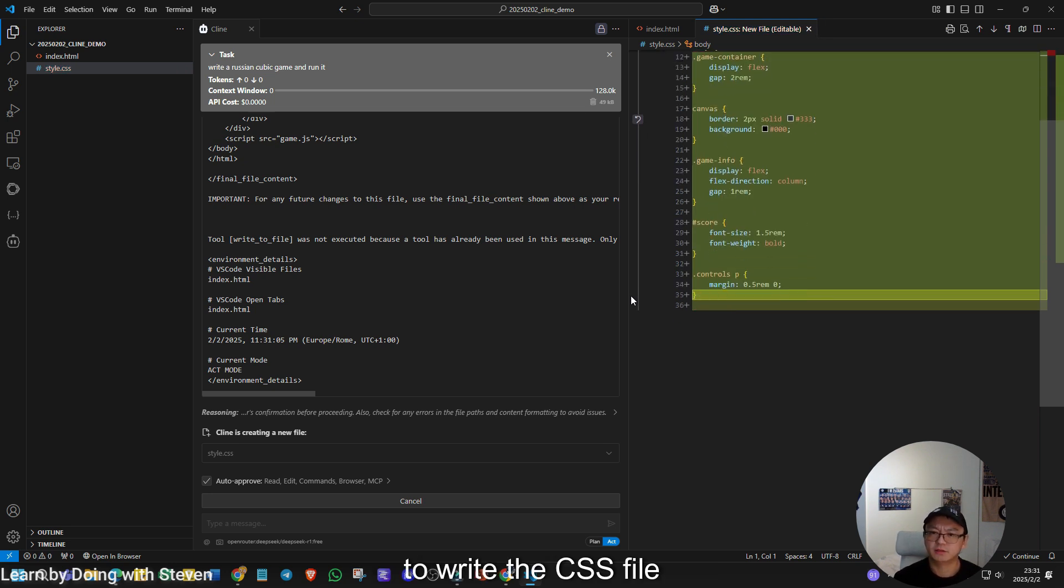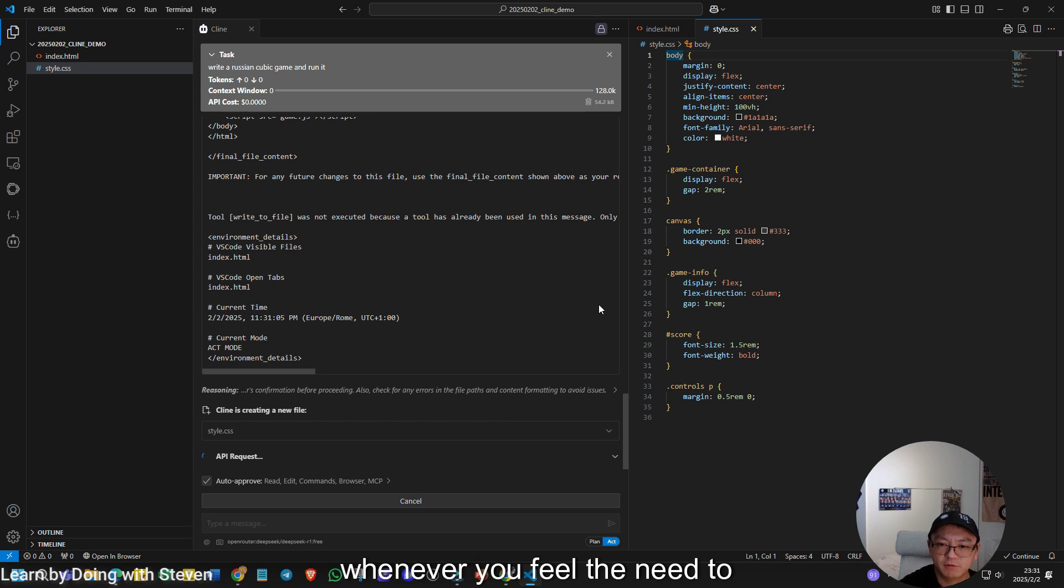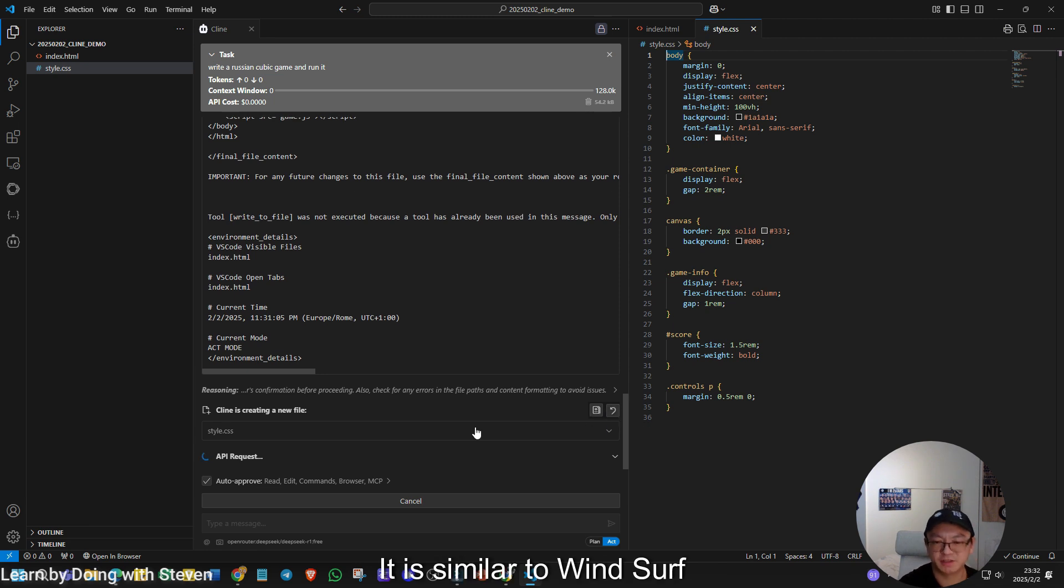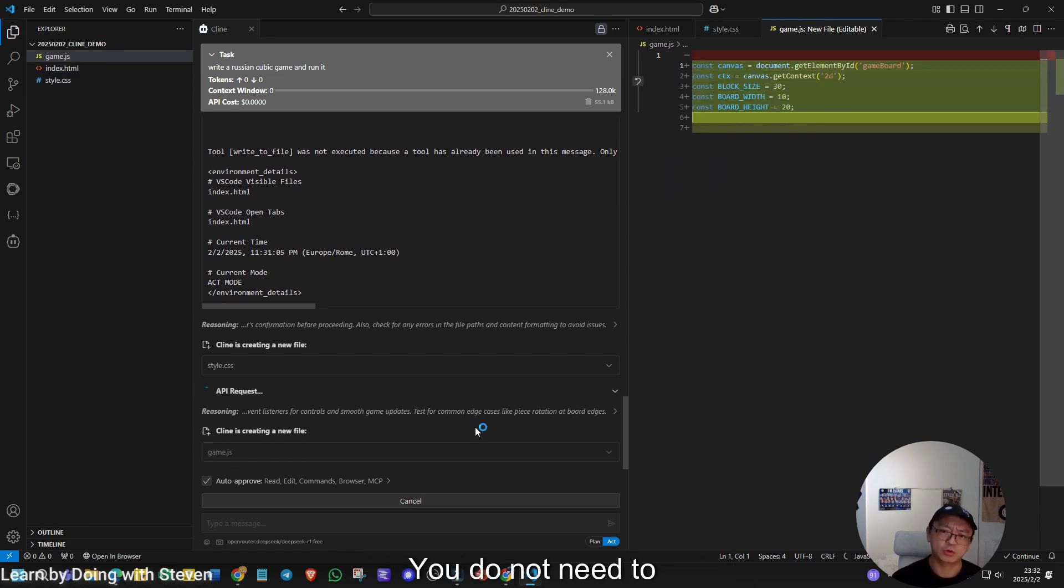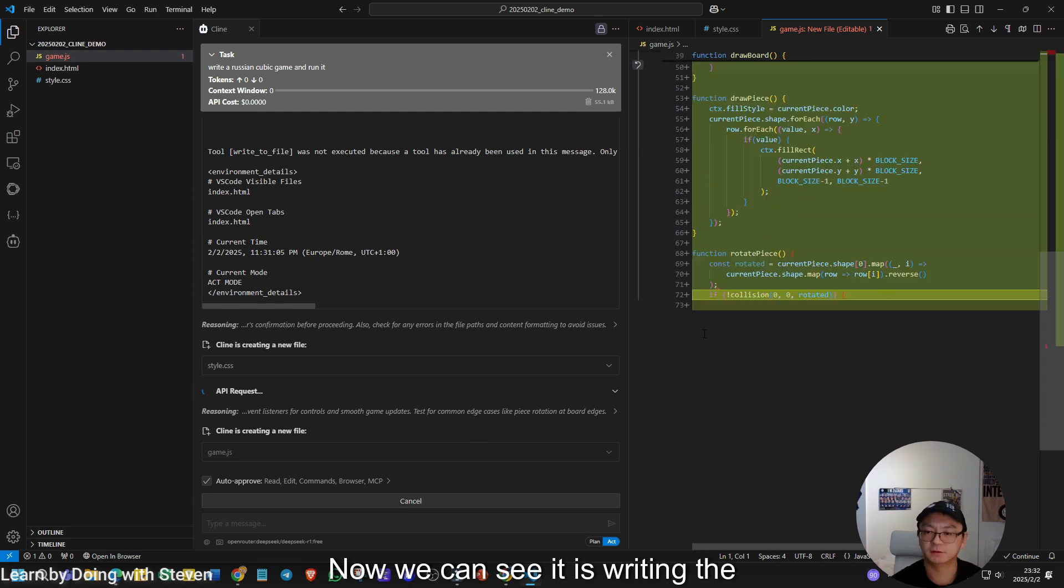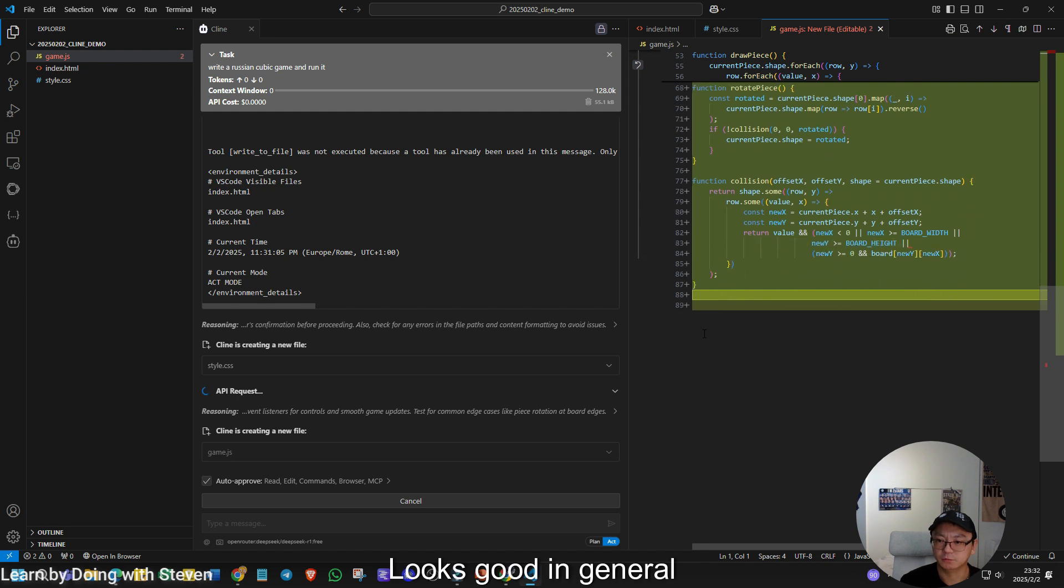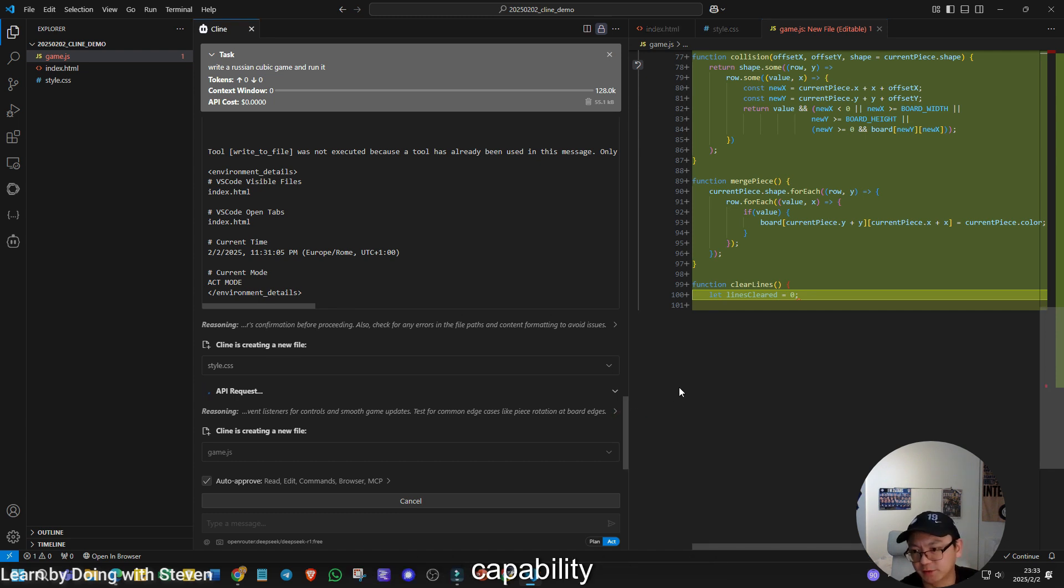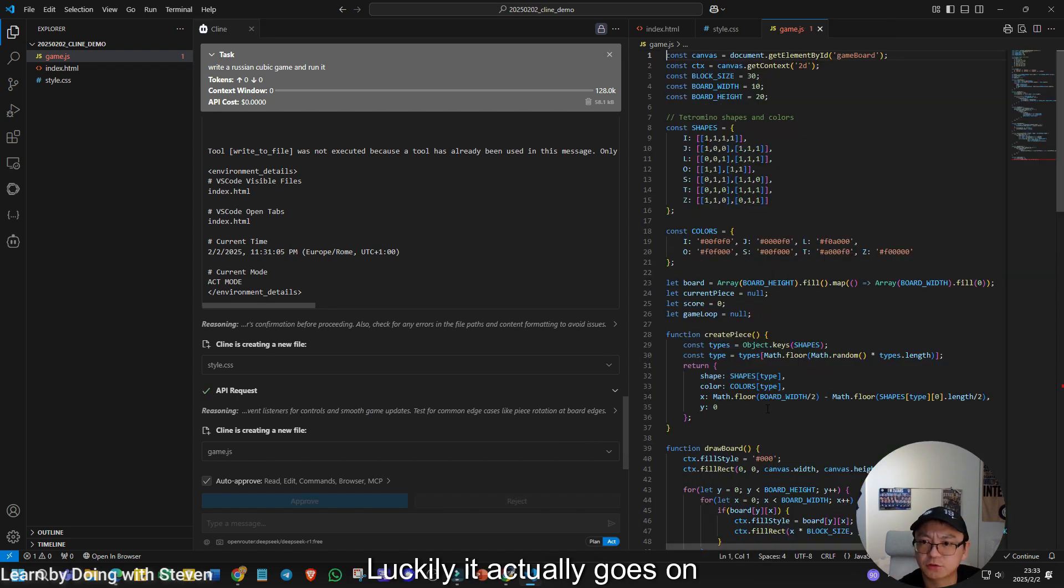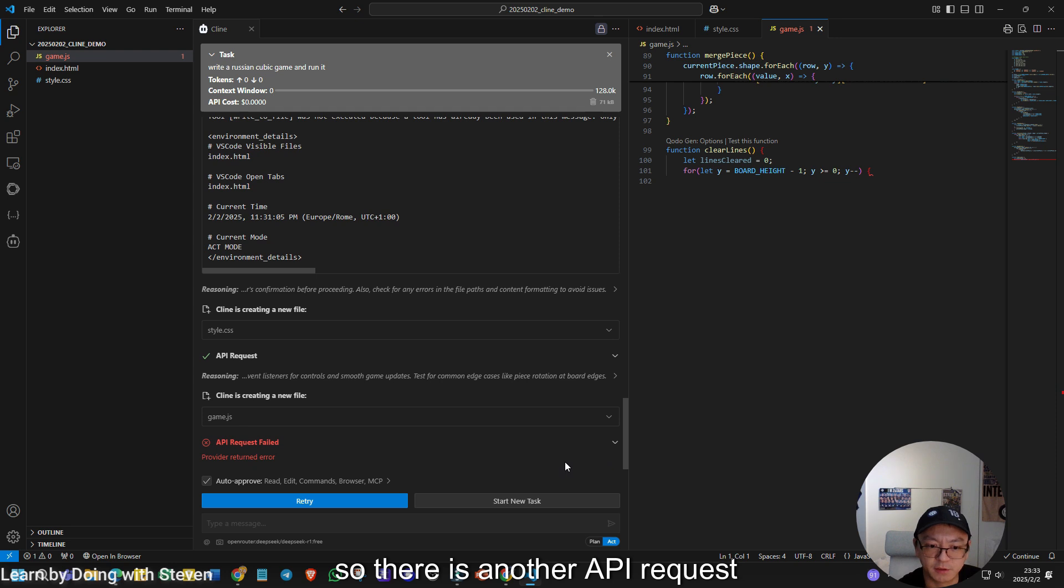Now it goes to the next step to write the CSS file. I think it completed. Of course, whenever you feel the need to reverse, you can click this one to restore this current step. It is similar to windsurf, but it is already incorporated in VS code. So which offers you some continuity. You do not need to change your programming software from VS code to windsurf. Now we can see it is writing the game.js file. Looks good in general. Sometimes if it suddenly stops at a certain step, largely it is because the model capability. So maybe it will break here and you have to wait for the workflow to resume. Luckily it actually goes on. Actually this file stopped at a certain point. So there is another API request.